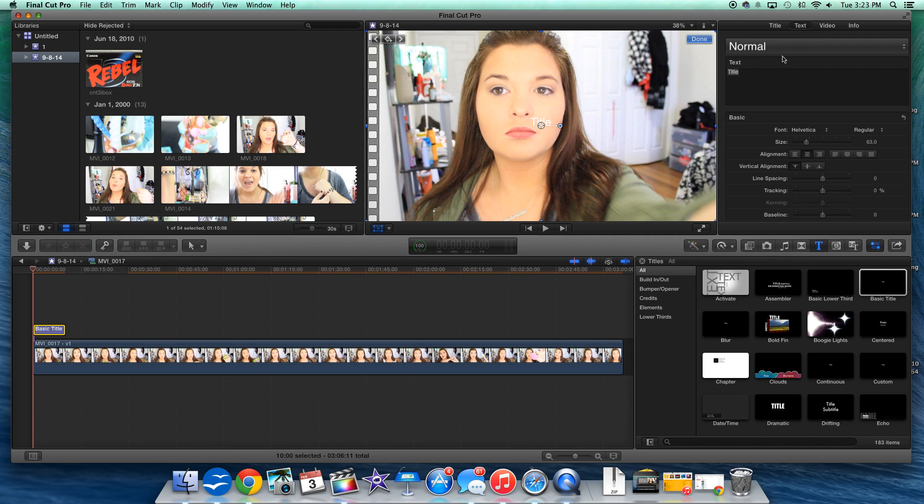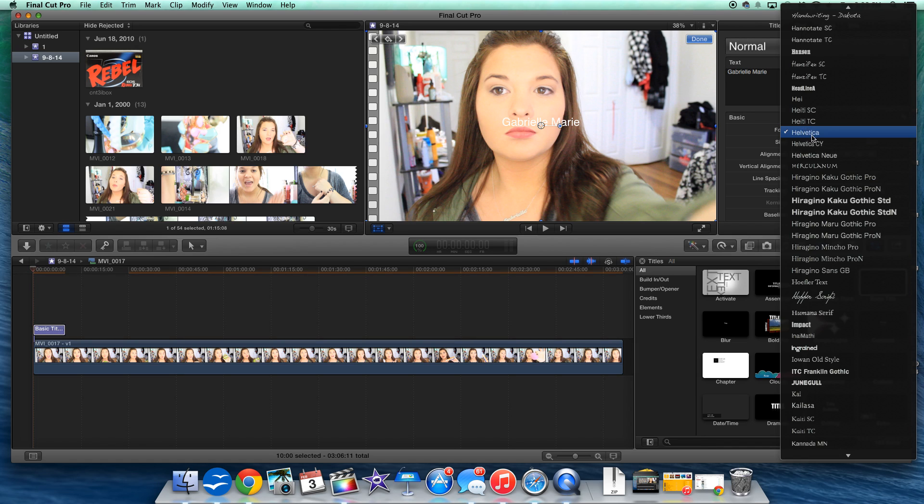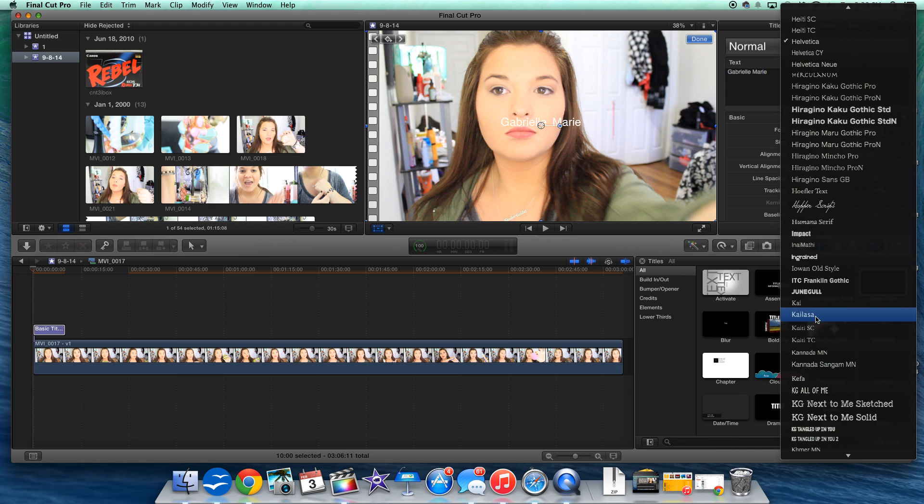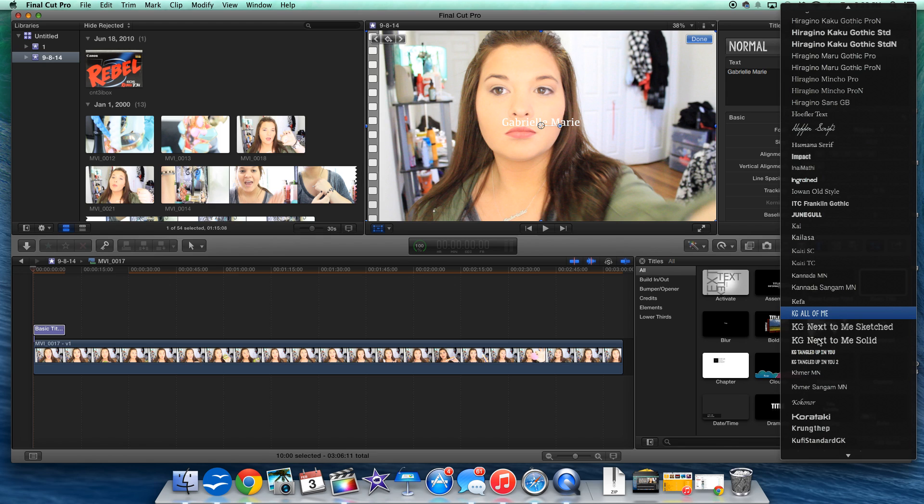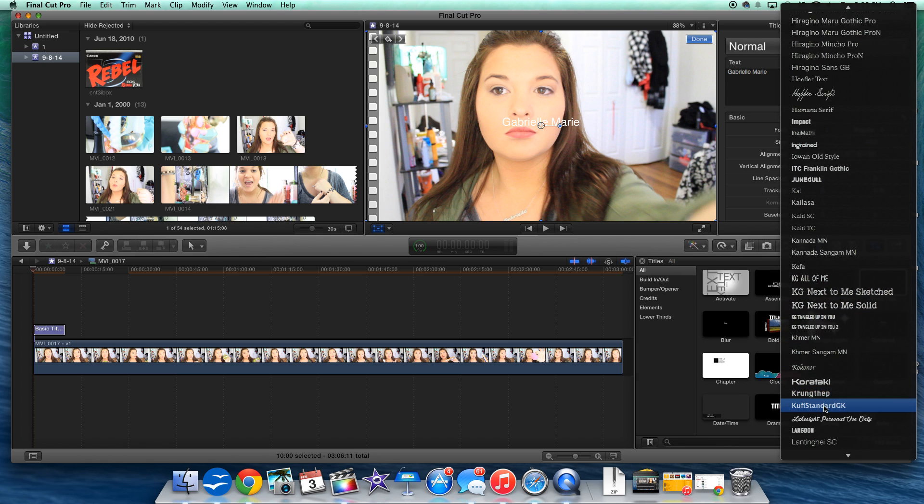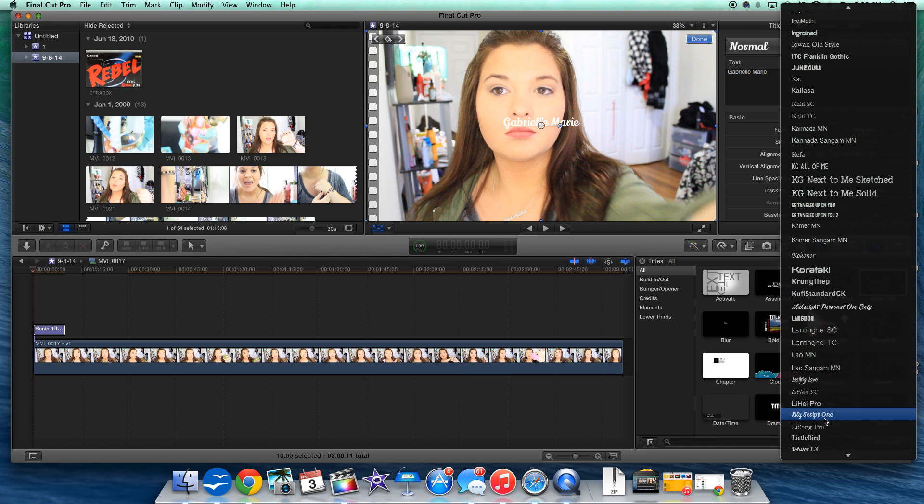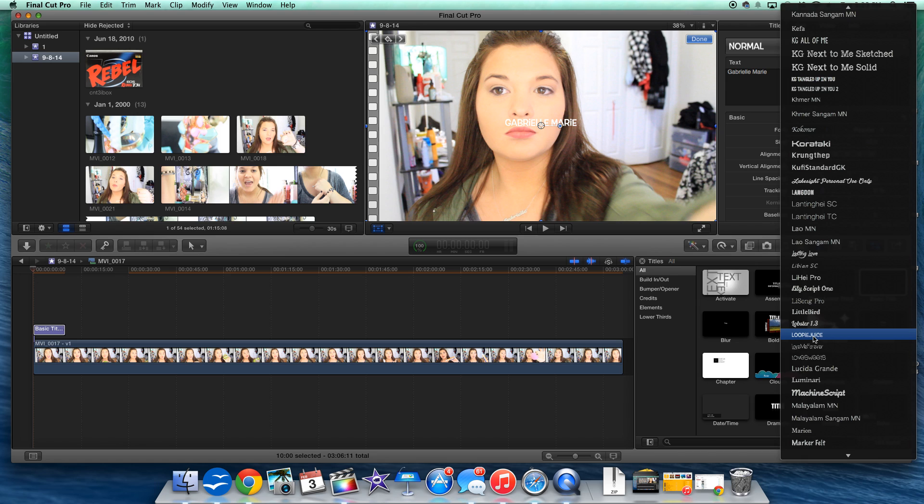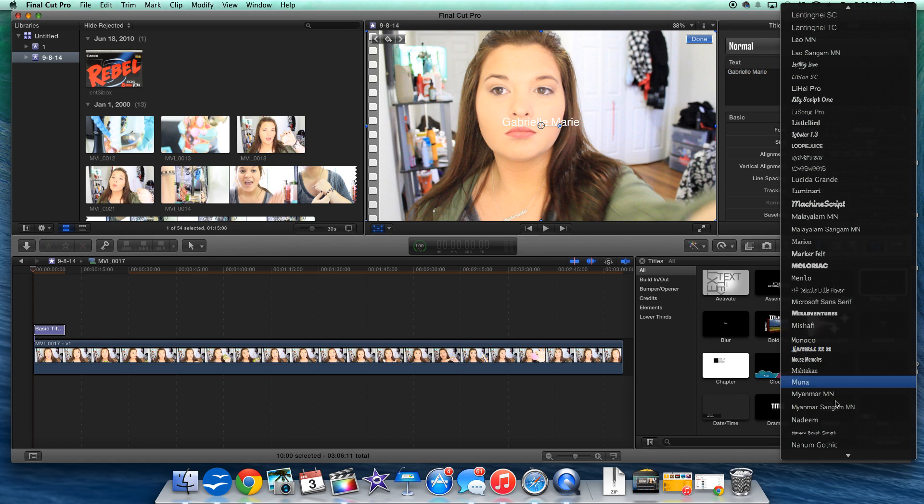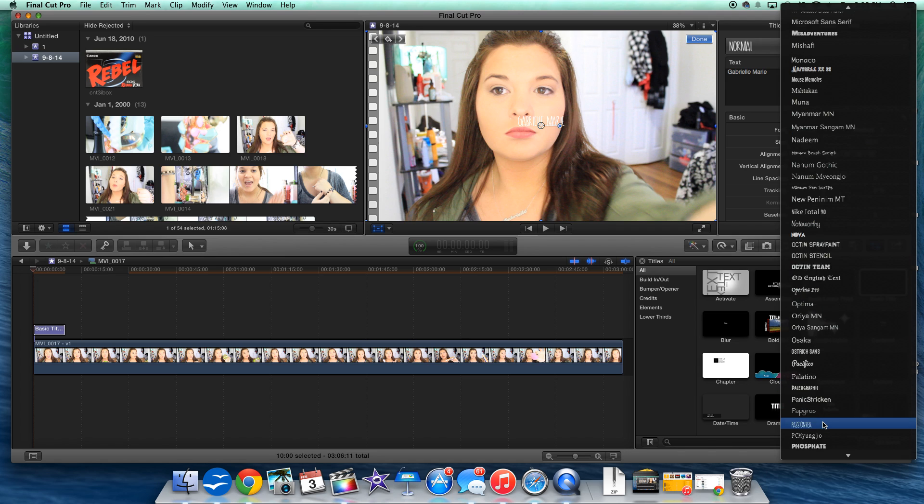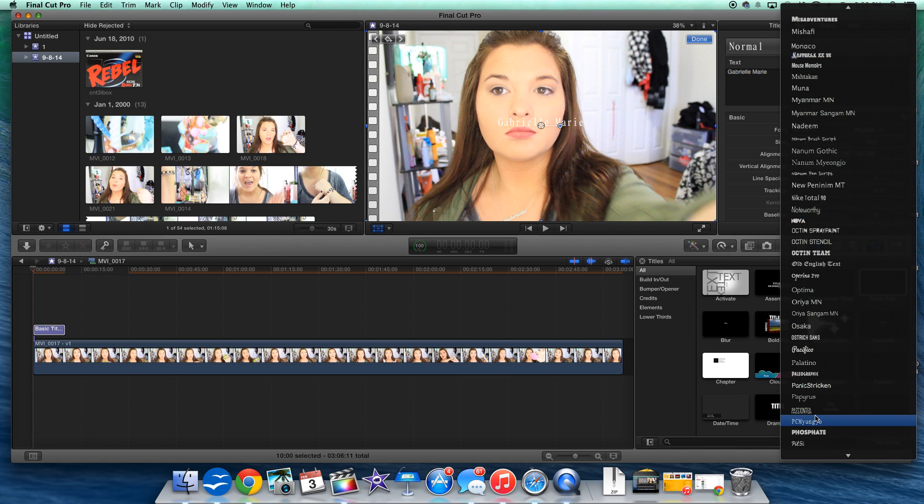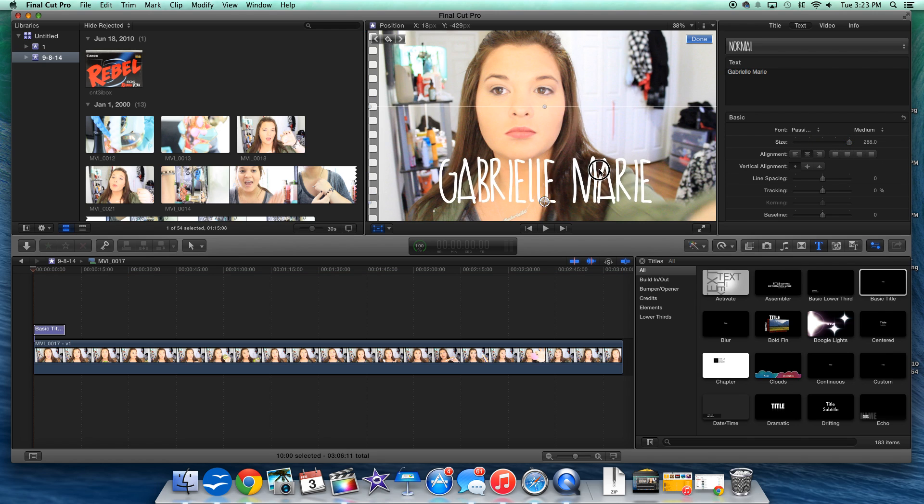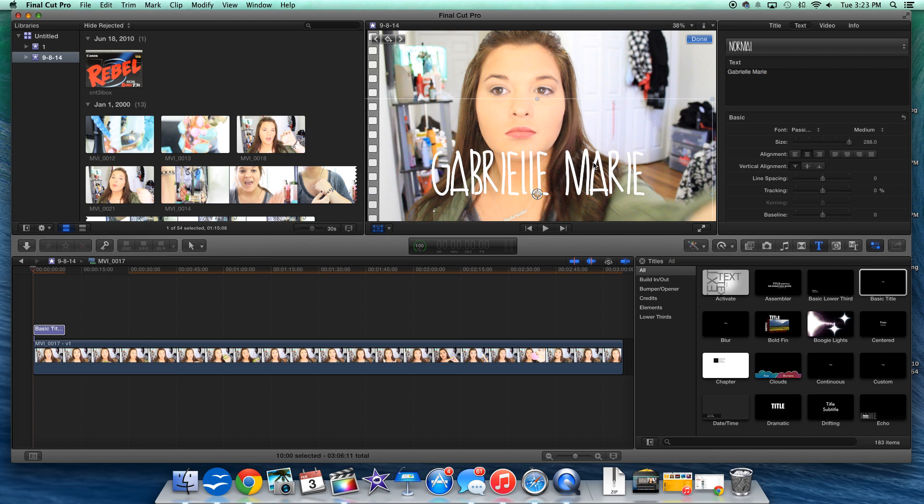And then you want to go here and change this to whatever you want it to say. You can change the font as well, which I have a whole video on downloading fonts if you guys are interested in that. So just find something that you would like to use. Let's see if I can find something that's decent for this purpose.